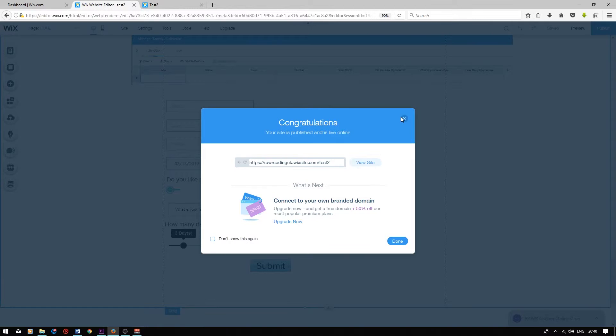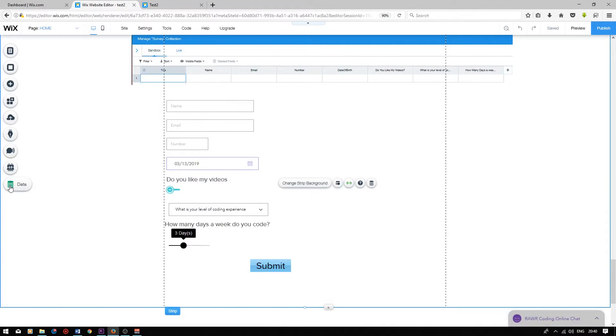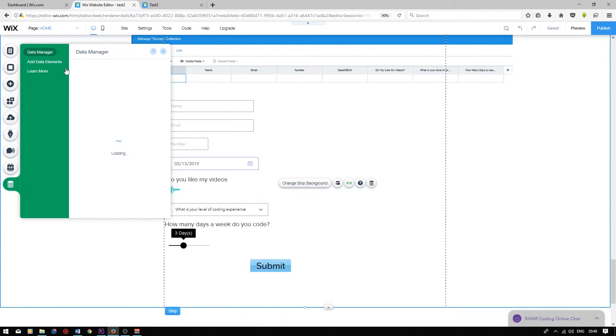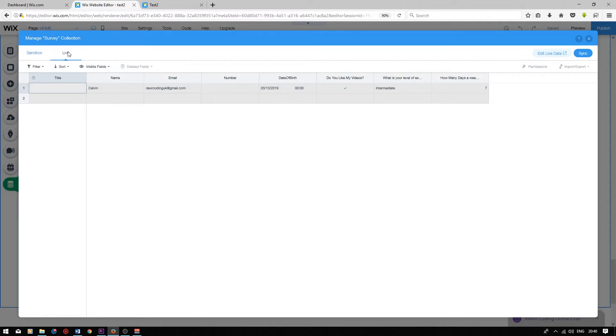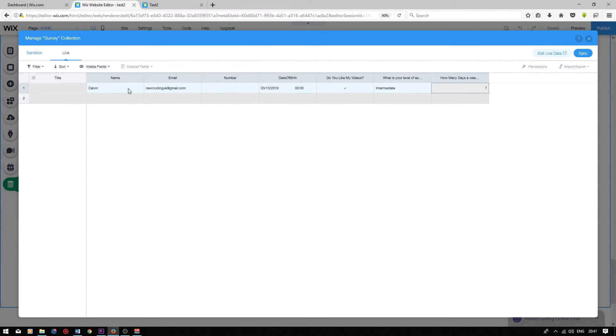Let's go back to the editor and go on to our database. When we click on the live tab, we can see that we have successfully managed to input data into our database. Fantastic.